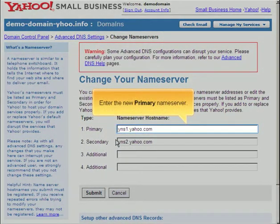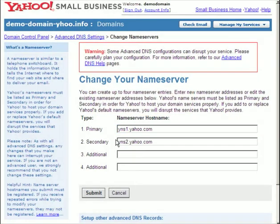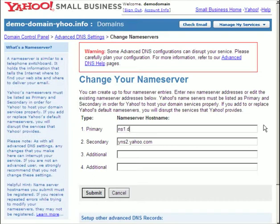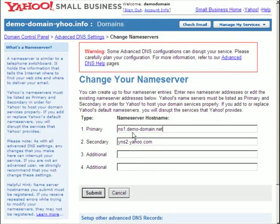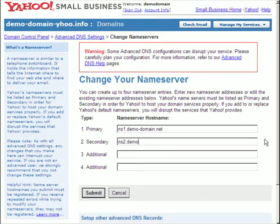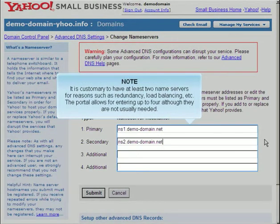Enter the new primary name server. Enter the new secondary name server. It is customary to have at least two name servers for reasons such as redundancy, load balancing, etc. The portal allows for entering up to four, although they are not usually needed.